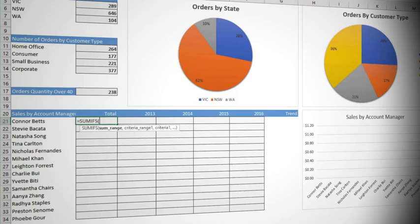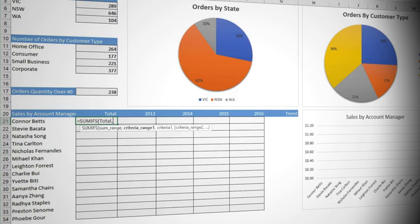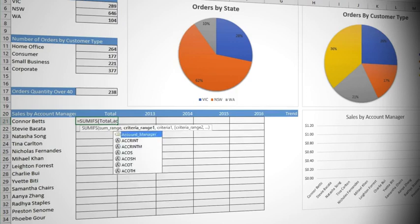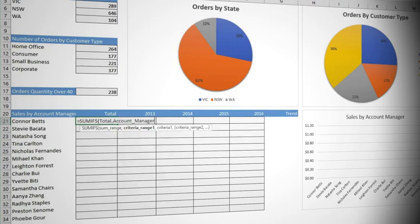Observe the prompts. The first thing it is asking for is our sum range. These are the values we want to add. We have already named our ranges in the previous video, so just type TOT and tab to select total. Comma to specify the next argument, which is the criteria range. Type AC and tab to select account manager, which is our criteria range. Comma to supply the next argument, which is finally the criteria.